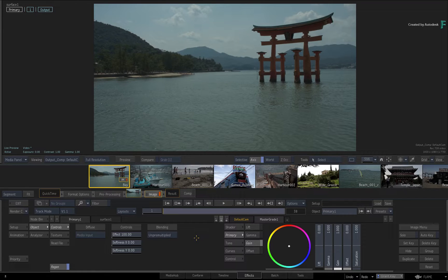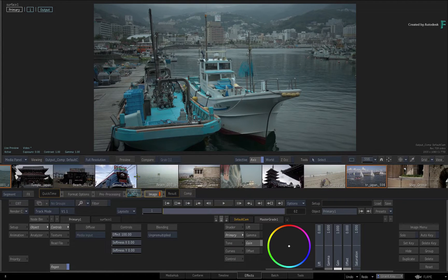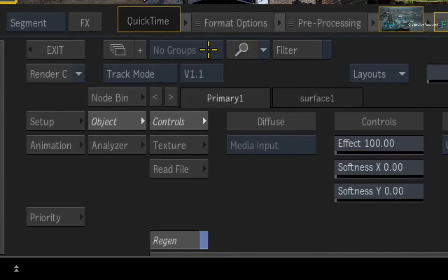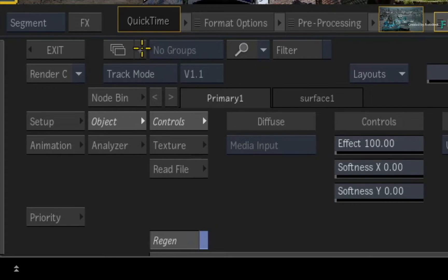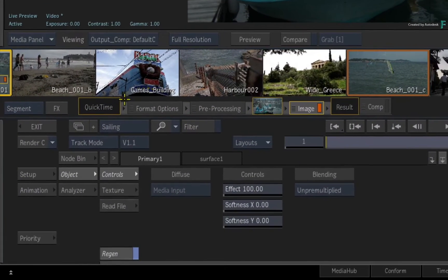In the Flame 2020.1 update, grouping is now possible in the same familiar environment. All you need to do is make a selection of shots as before. So I'll select the boats and any other sailing activities. When there are no groups in the sequence, you will see a greyed out button labelled NO GROUPS. To create a group from the selection, click the plus button. You can also create the group using the context menu. In the text box, I'll call this group Sailing.